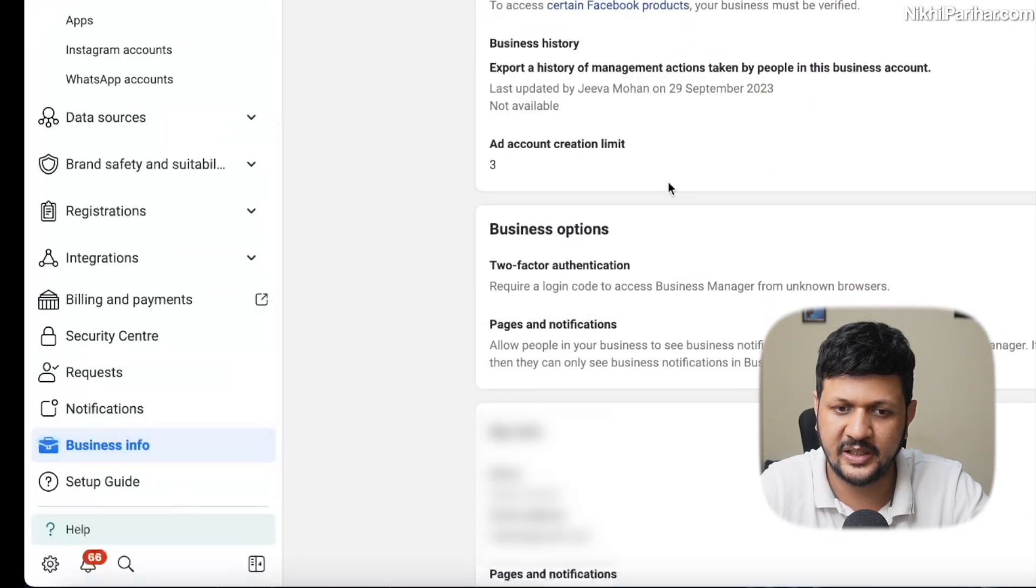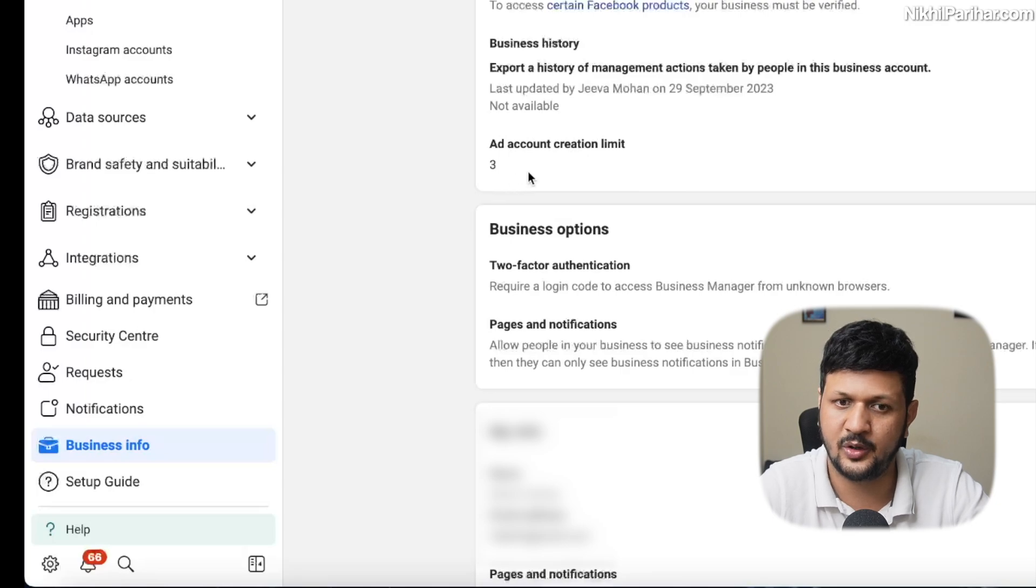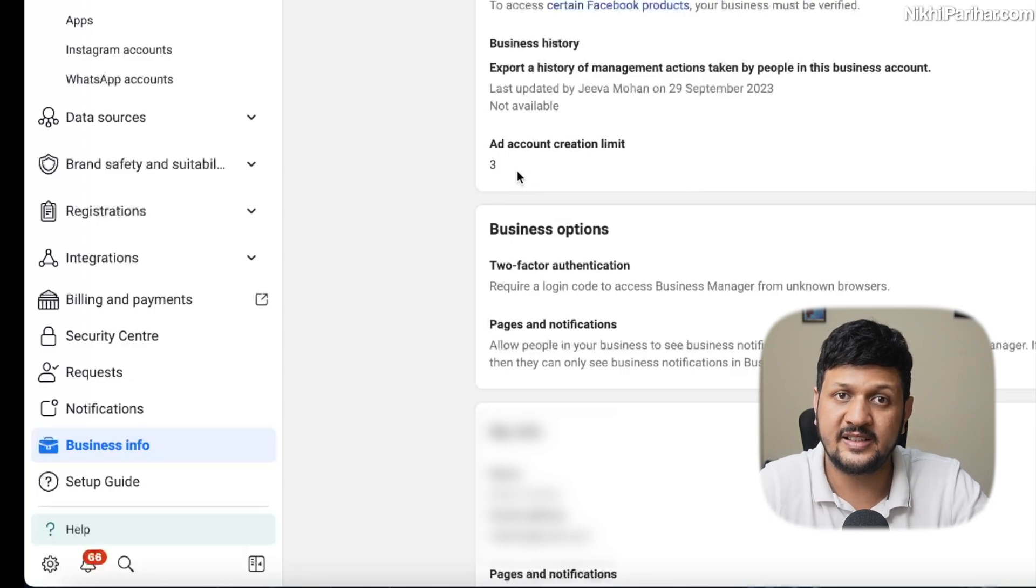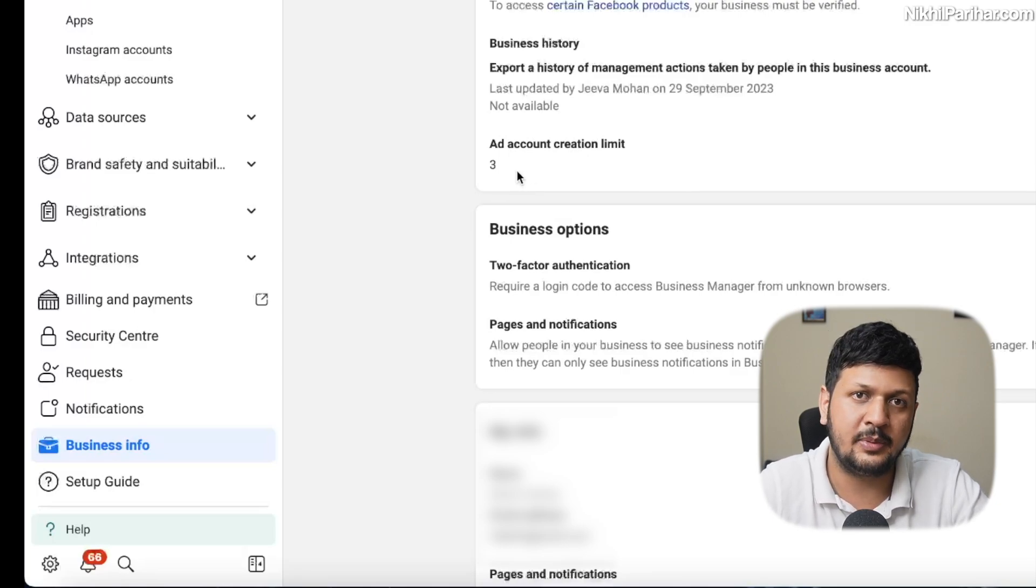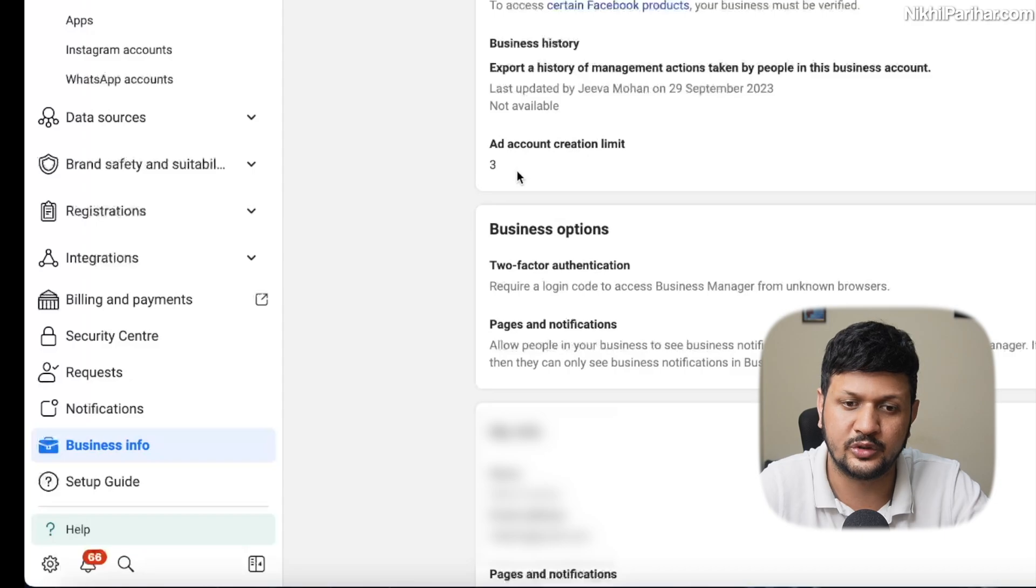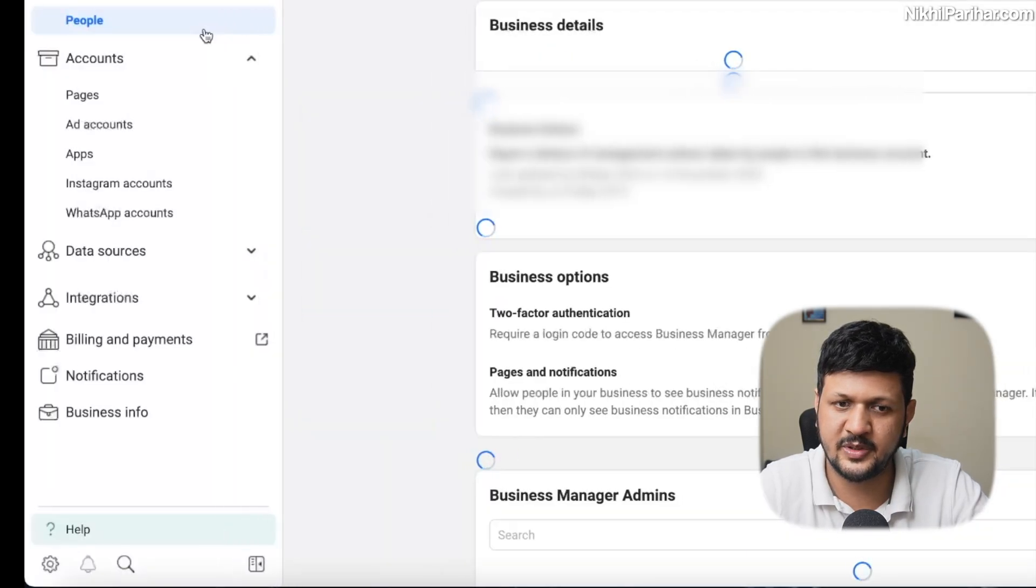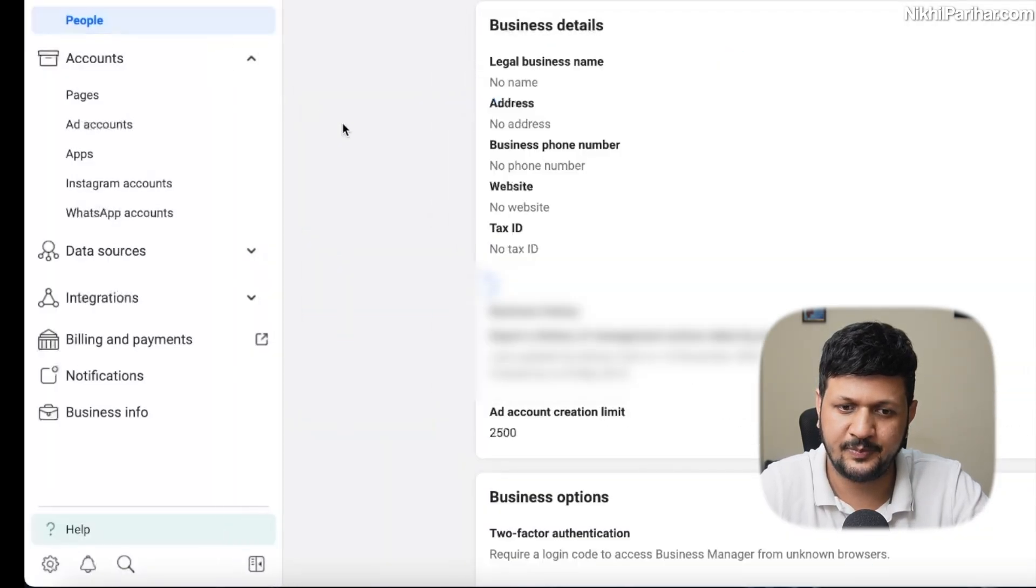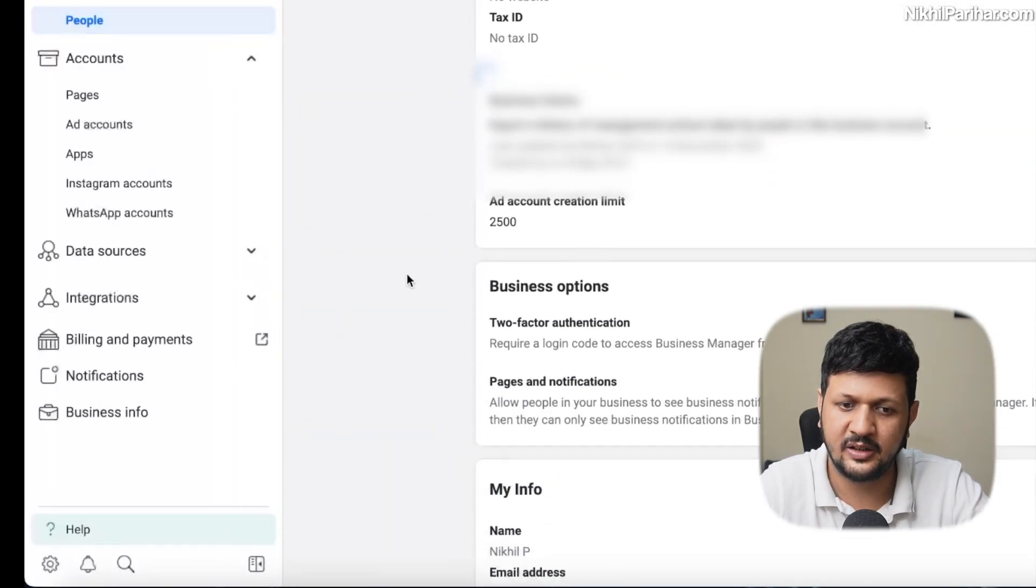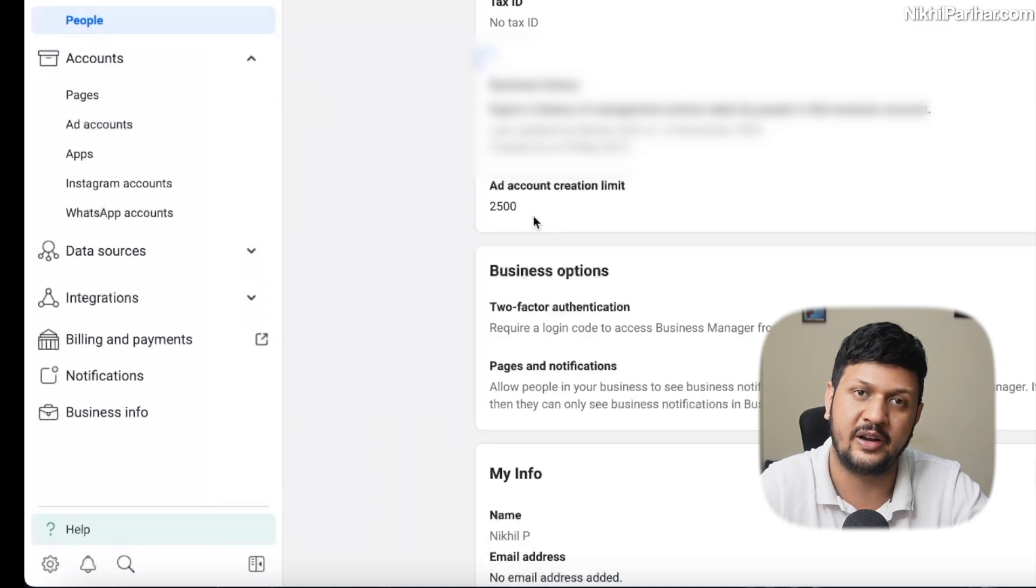And if you see here, it shows me the limit of ad account creation limit of three. Okay, this limit can be 100,000, 2500. So this is another business manager, and if you see here, the ad account creation limit is 2500.